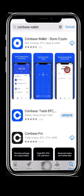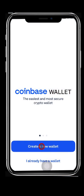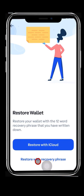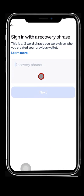To recover or clone your wallet using the Recovery Phrase, you need to install the Coinbase Wallet app first. 1. Open the App Store and search Coinbase Wallet. 2. Select Coinbase Wallet, Store Crypto, and install it on your mobile device. 3. After the app is installed, press the Open button to start setting it up.